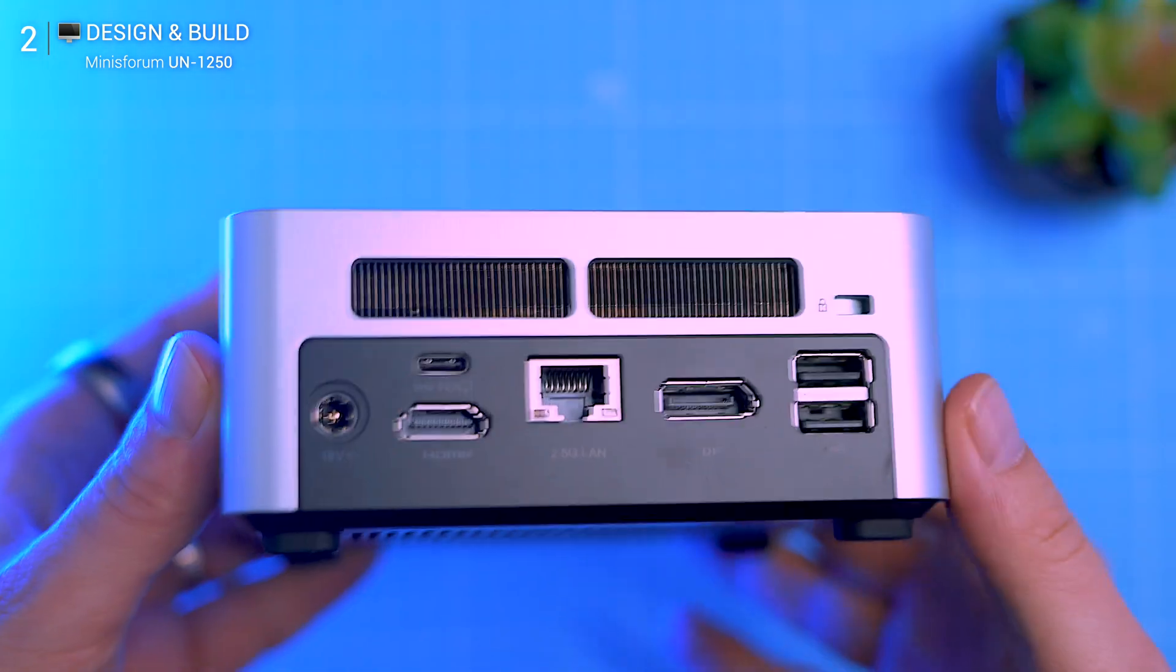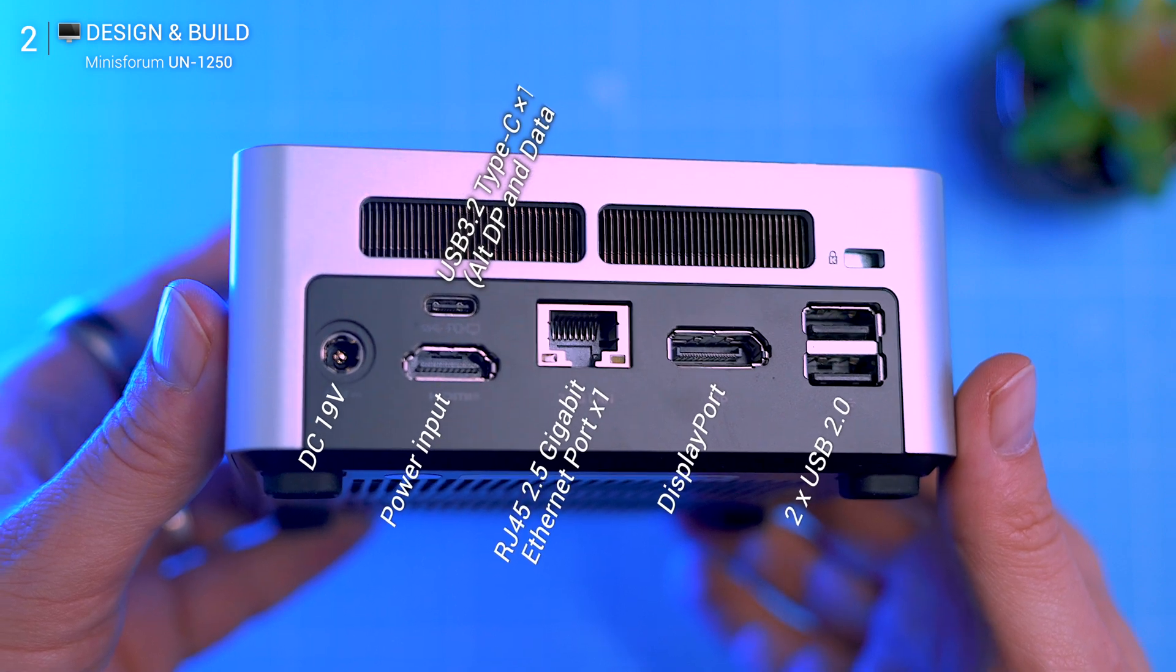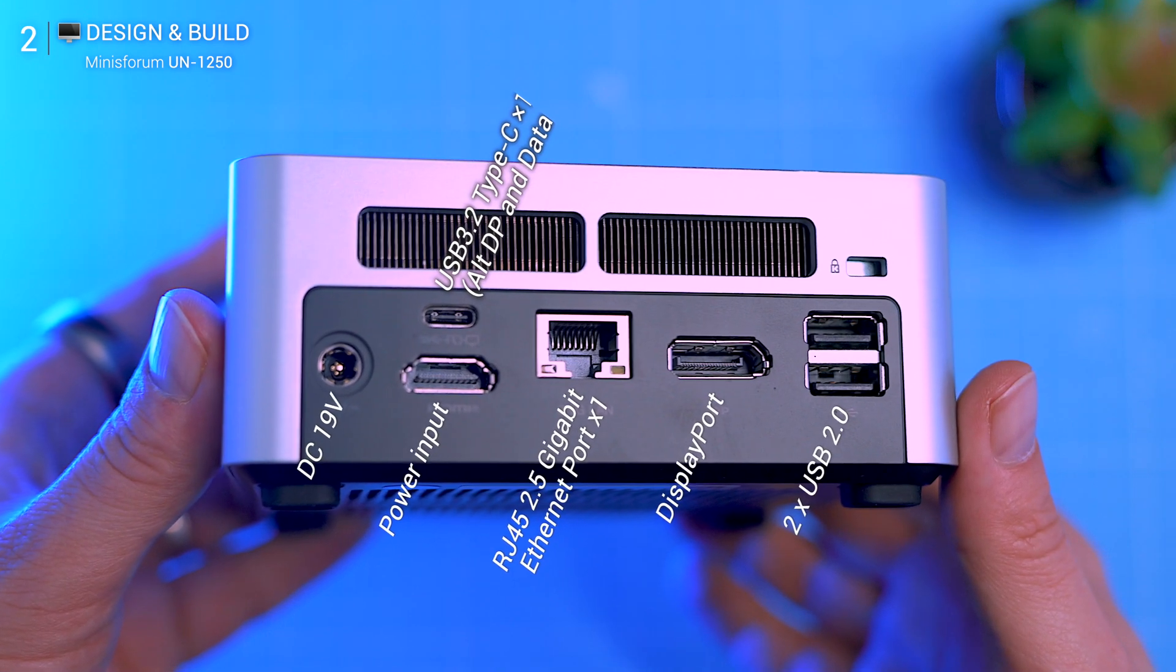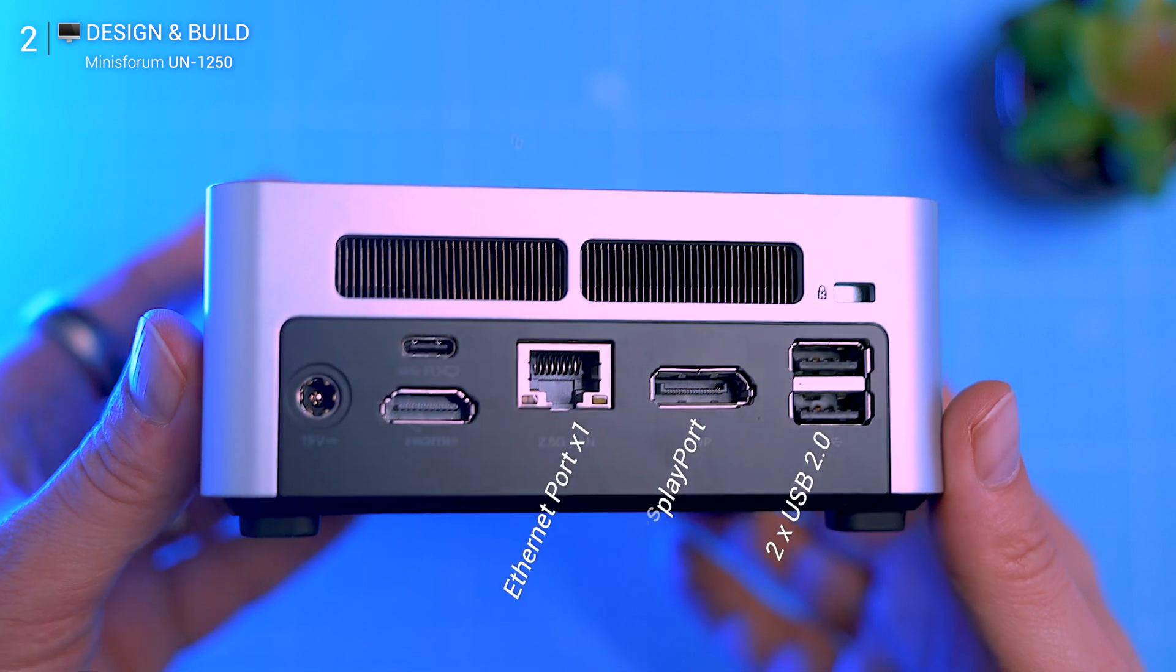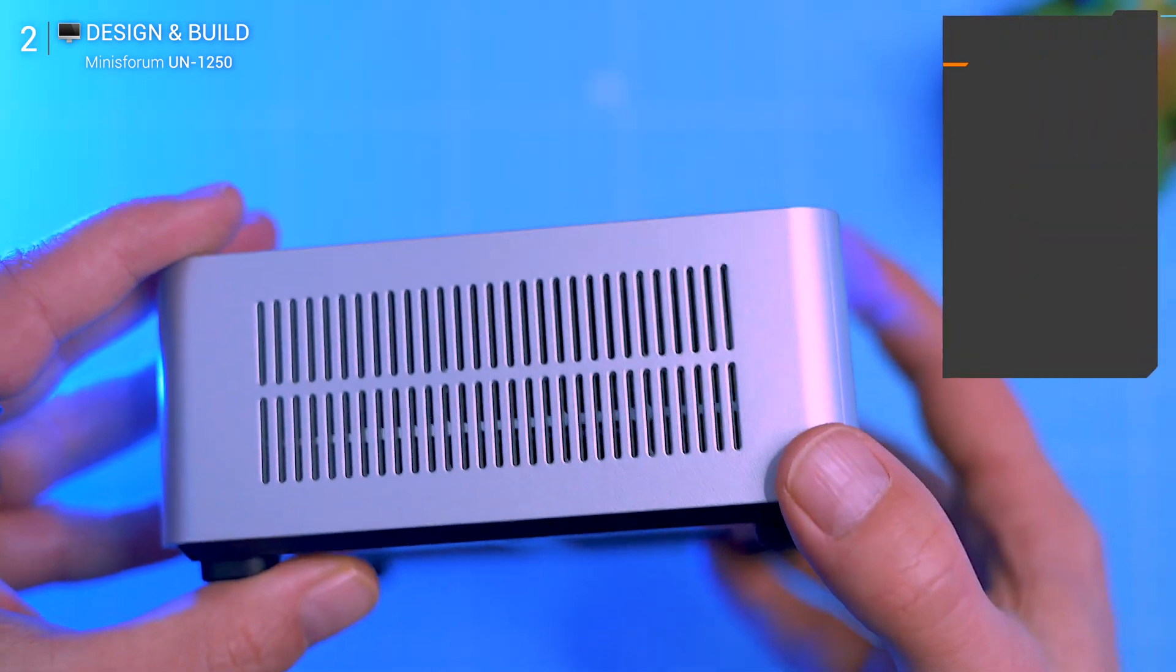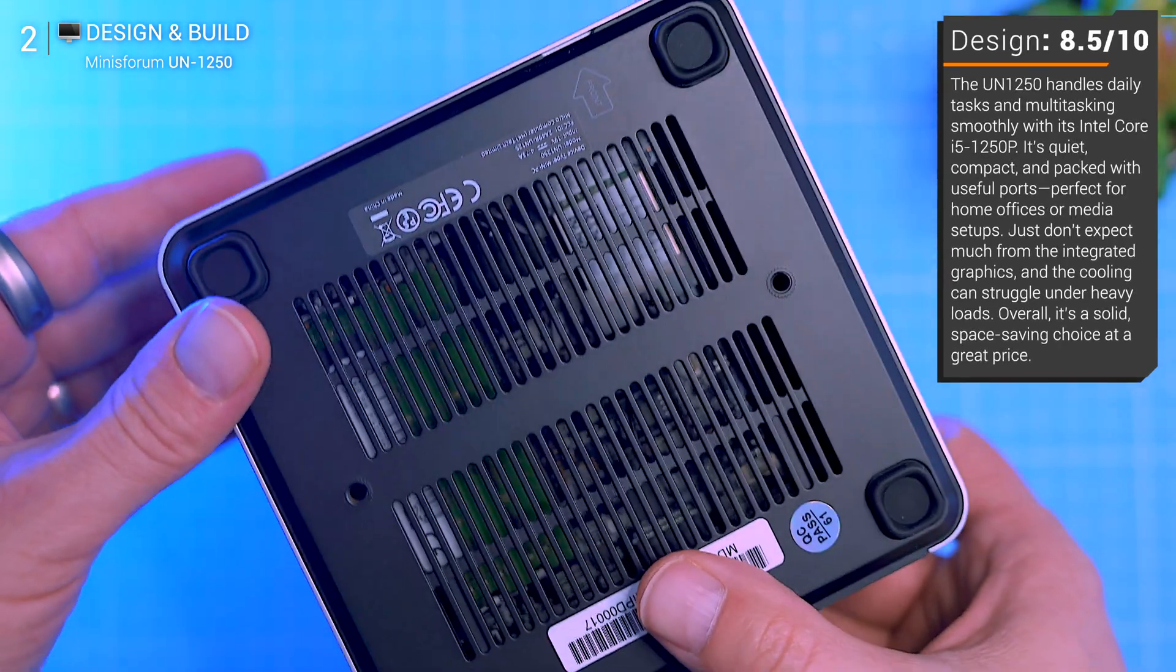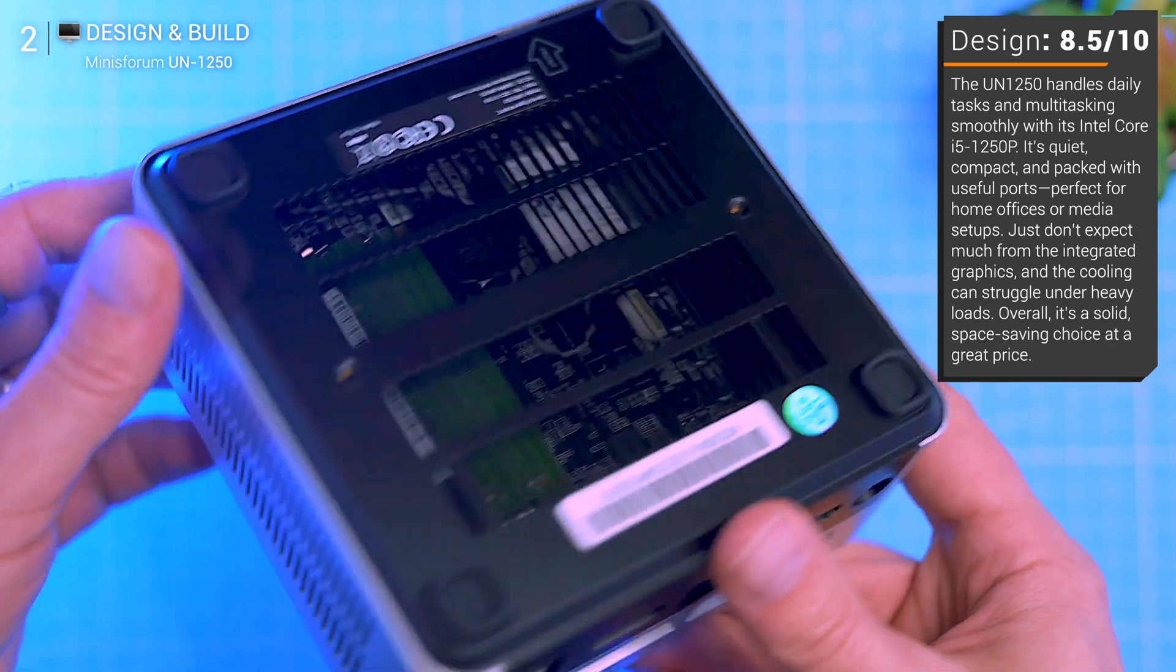On the back, USB-C which serves as a data and display port, HDMI, full size DisplayPort, two USB 2.0 ports, a 2.5G Ethernet port, and a power input. The big win: triple 4K output at 60 Hertz, a rare feature at this price. You can run three monitors simultaneously via HDMI, DisplayPort, and USB-C.